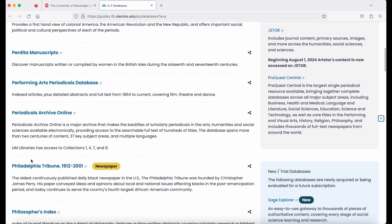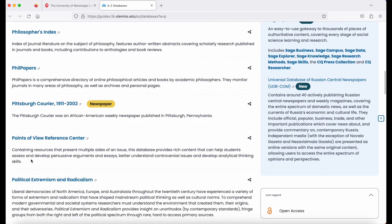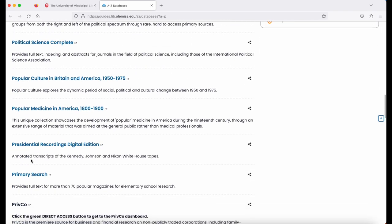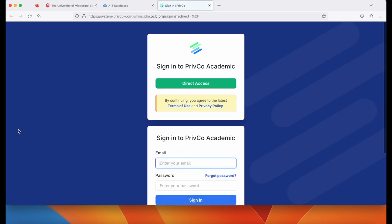Scroll down the list until you see PrivCo. Click the green direct access button to enter.